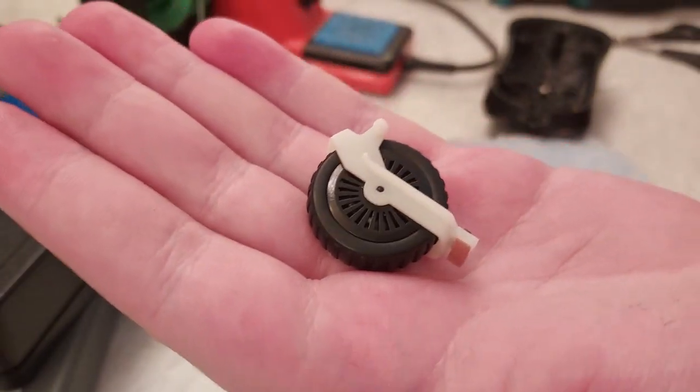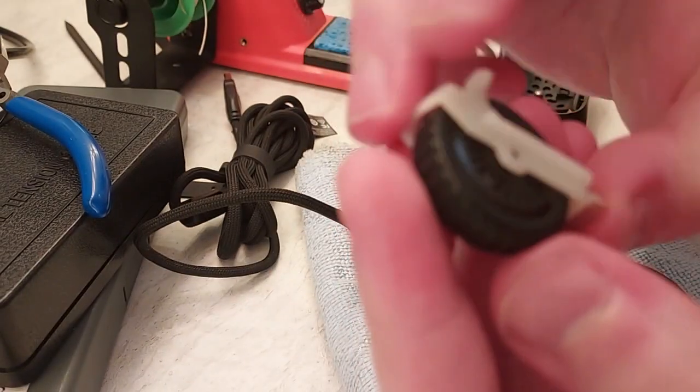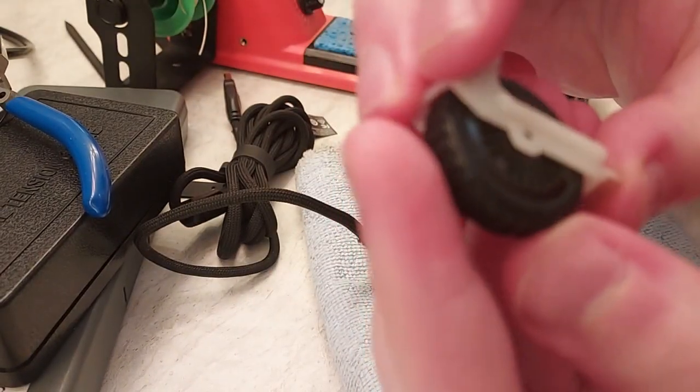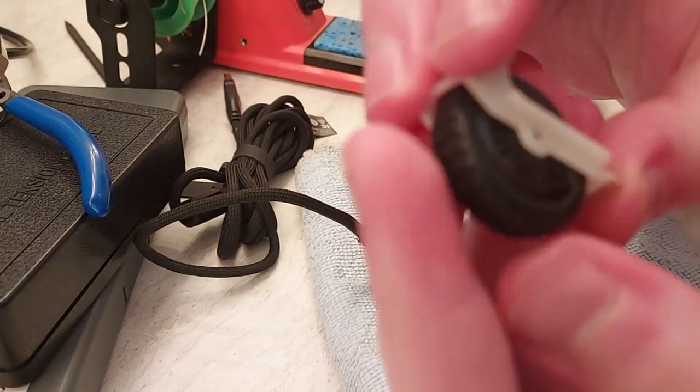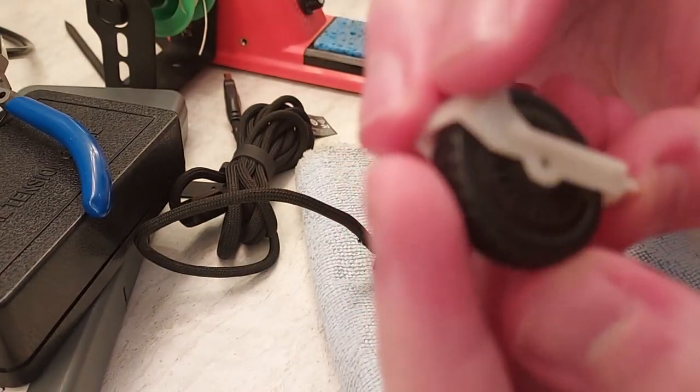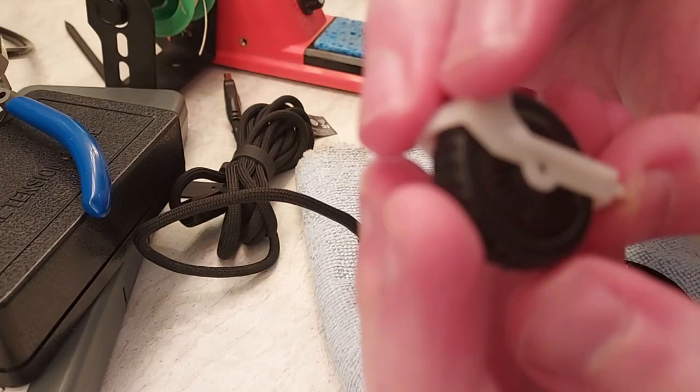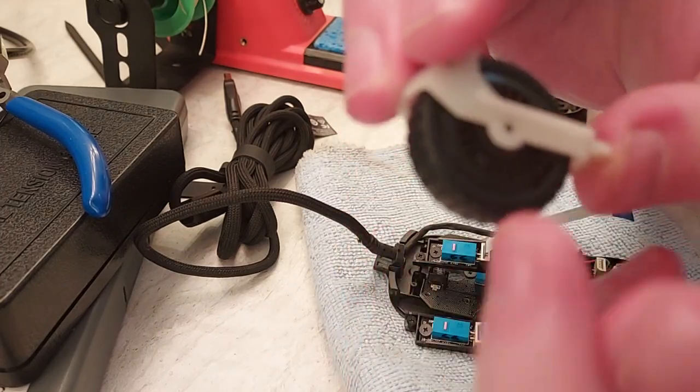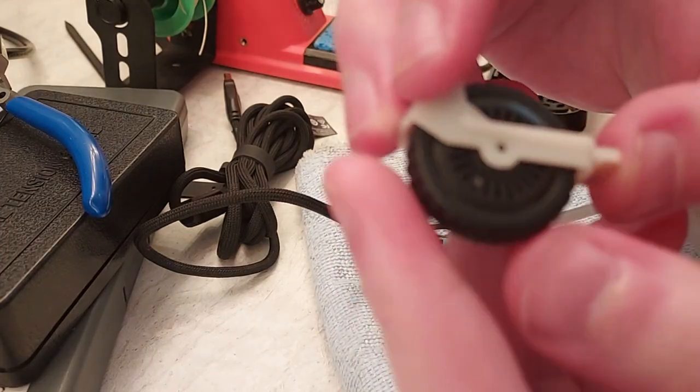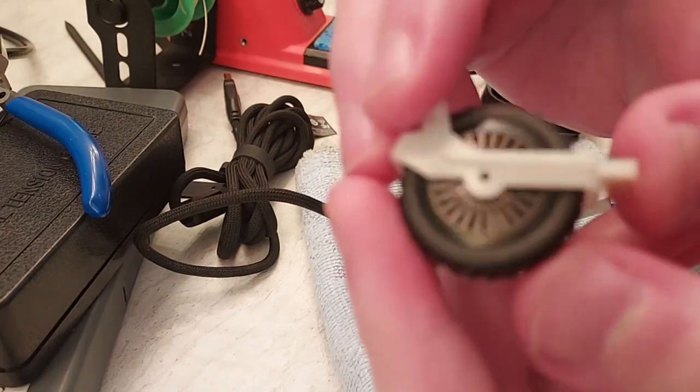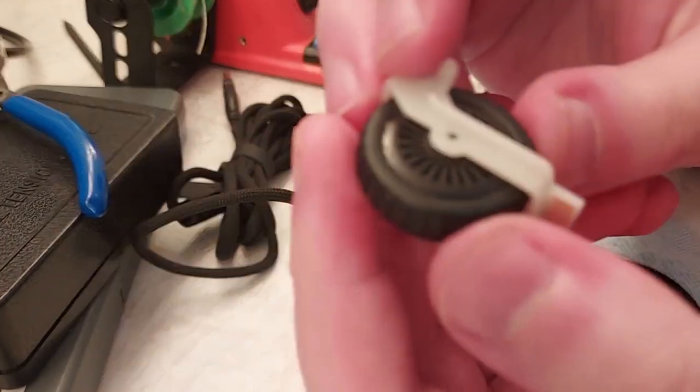And basically as the wheel turns, it goes click, click, click between those separate little plastic spokes from the scroll wheel.